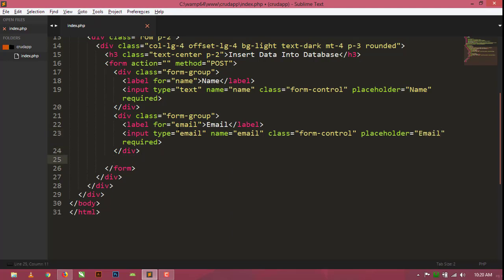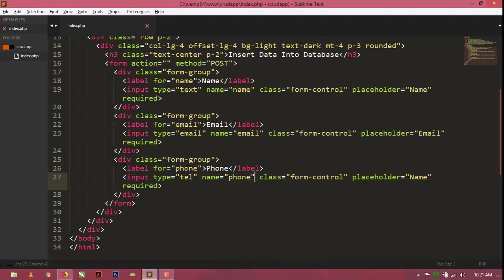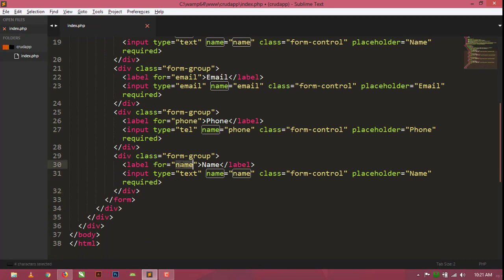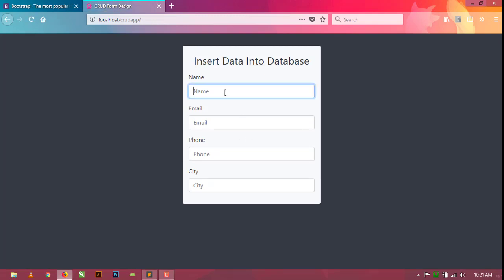Paste again and change it to 'phone' for the phone field, and then create one more for 'city'. Save with Ctrl+S and refresh — as you can see our four input fields are created.